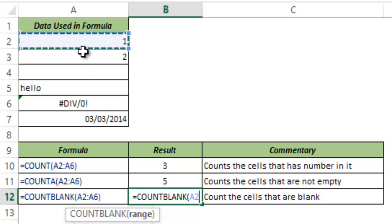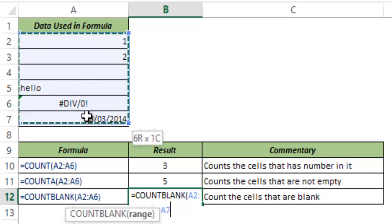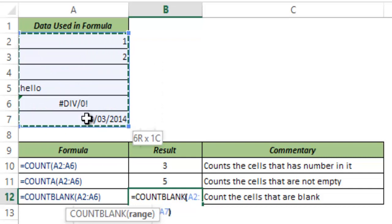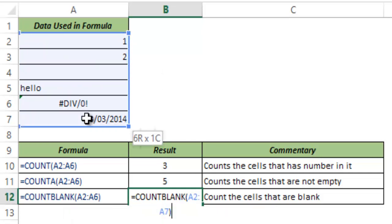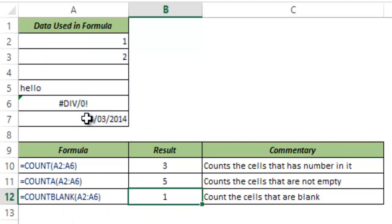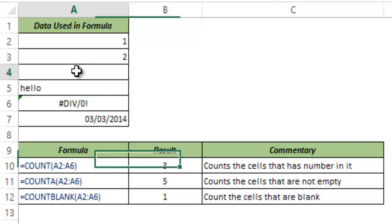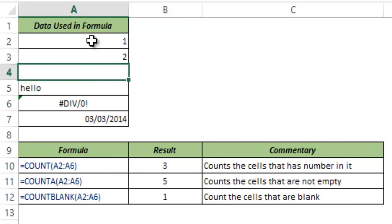Now when I select this entire range A2 to A7 and I close the parenthesis and I hit CTRL ENTER, this gives one because there is only one cell that is blank which is A4. Rest all cells have something or the other within it.